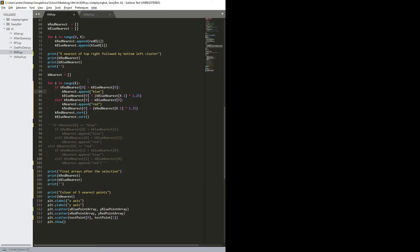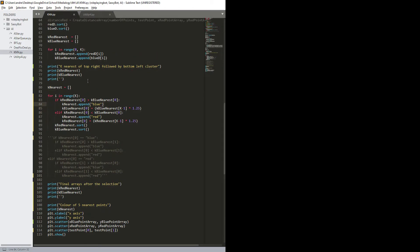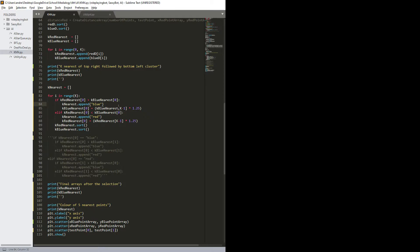As you can see, if k nearest zero is above k blue nearest, then it append blue, and then I make the nearest blue equal to the furthest of the five nearest blue.